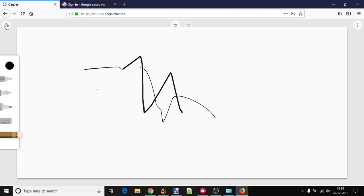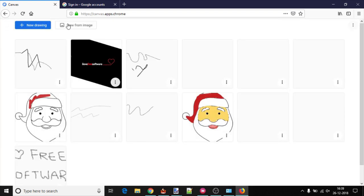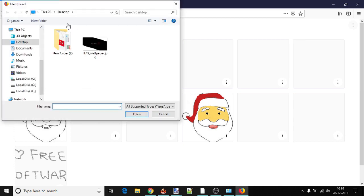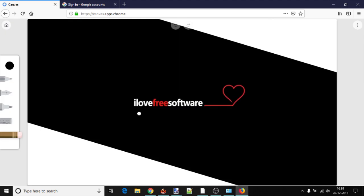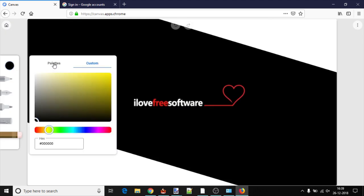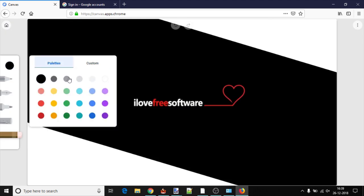To annotate on an image, go back to the drawing gallery using the home icon. After that, click on new from image and add an image from your PC. Once you have done that, start annotating on that image using the same drawing tools and color palette.